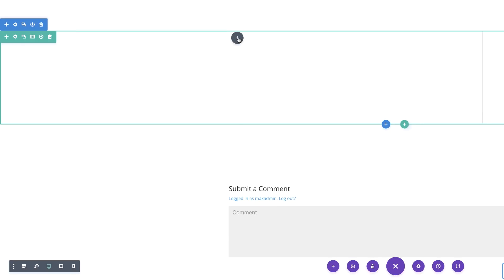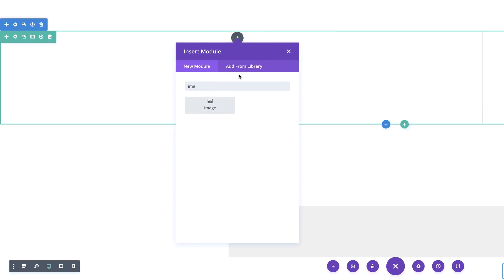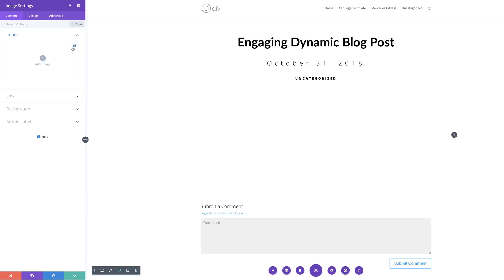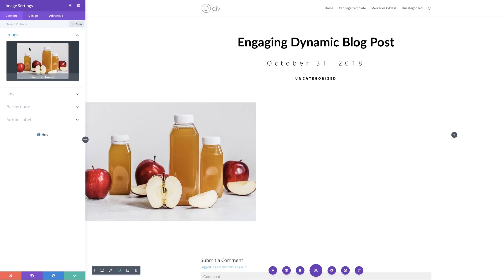To column one, we're going to add our first image module. I'll search for it and select it. We need to make sure the image shown is from our featured image. To do that, we need to set this as a dynamic link — I'll delete the current one, click the dynamic link icon, and set it as a featured image. This will now automatically pull my featured image from my post. The next stage is to add a right border, but we need the border to be active on hover.